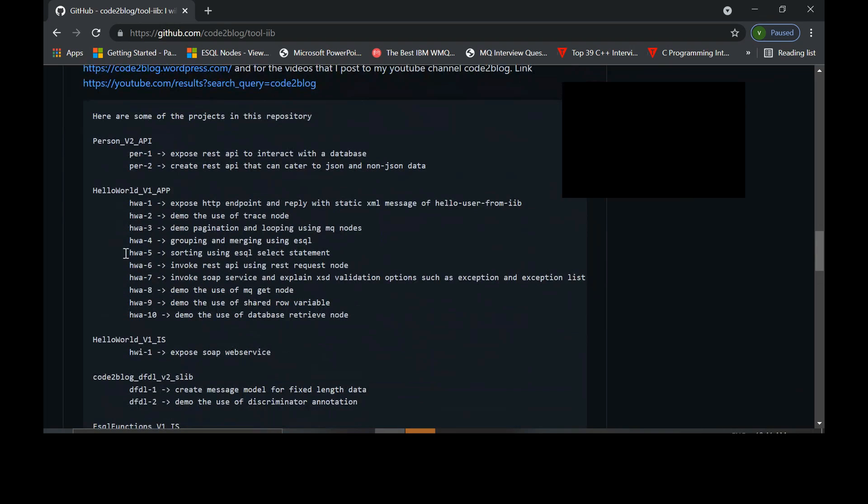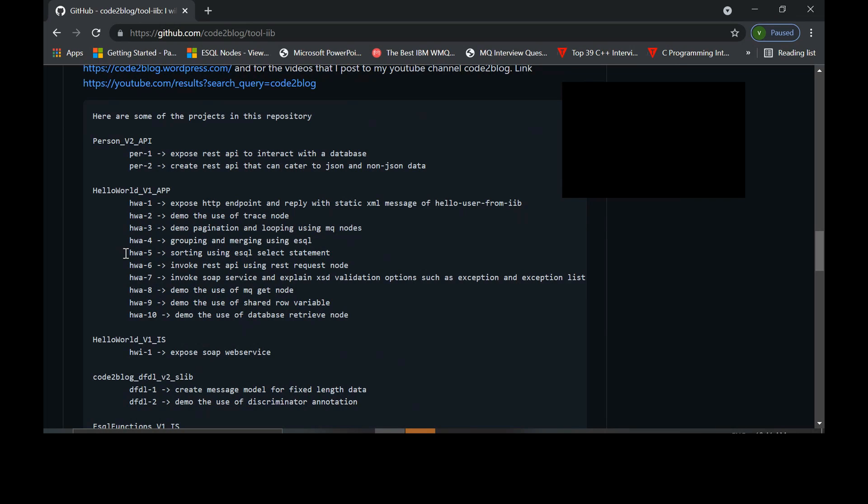Person V2 exposes the REST API, interacts with the database. Since you don't have a database to interact with, that won't work for us. Then hello world underscore V1 exposes HTTP endpoint, makes use of demo, trace node, pagination using MQ nodes. I think it will become complex. Let's move on to the next project.